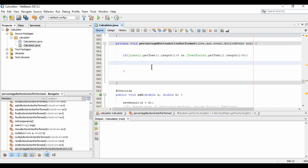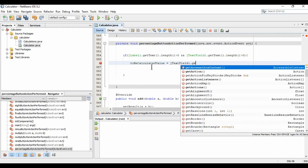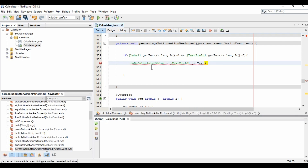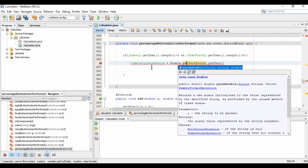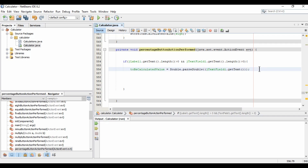Now whenever we click the percentage button, we save the text value into a variable. We already have a variable called toBeCalculatedValue. We set it equal to jTextField dot getText, and we need to convert it to double using double dot parse.